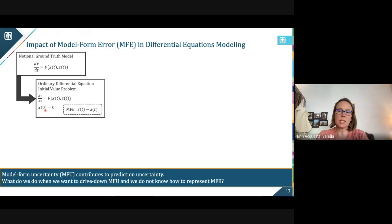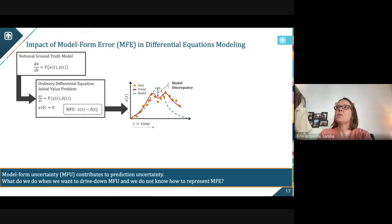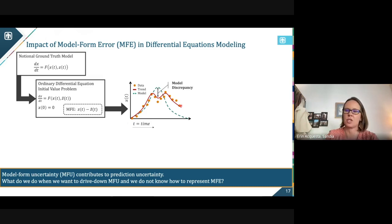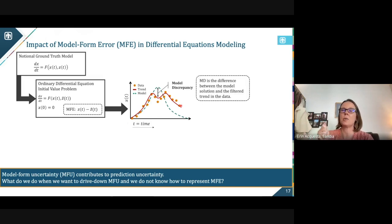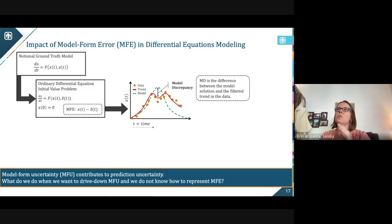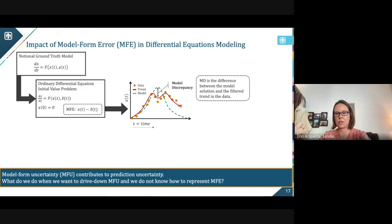We did put something in — we have an initial value problem that's going to have a solution. The green dashed line is my model. I have data I'm trying to get that model to fit — maybe I'm running calibration. No matter how hard I calibrate it, if the trend in the data shows kind of two peaks, but my model is quadratic — it's never going to find those two peaks. That is the model discrepancy: the difference between the model and the true nature of the trend in the data. Model form error is the missing or misrepresented equations; the discrepancy is the difference between the model's prediction and the data, no matter how well I can calibrate.